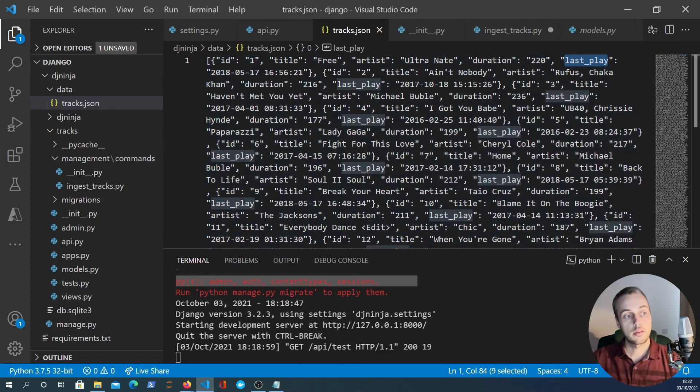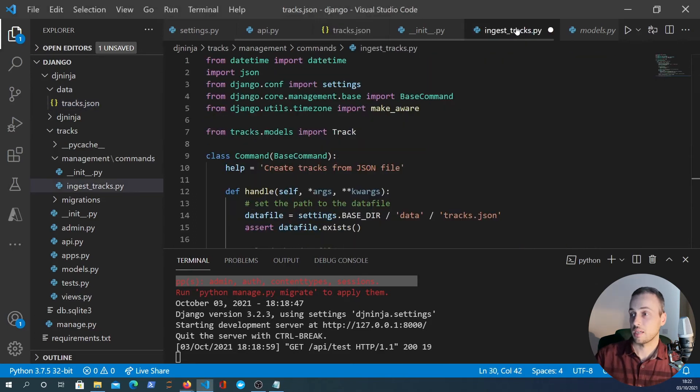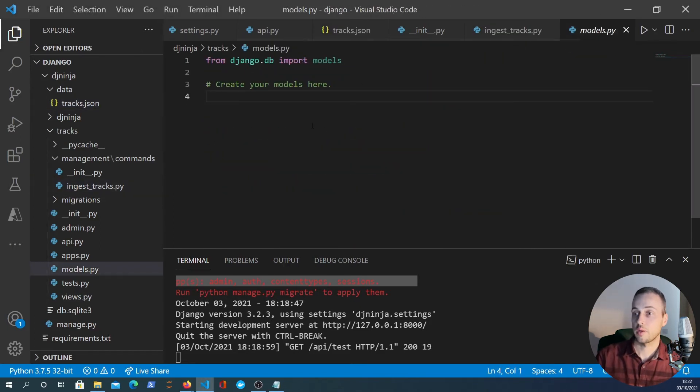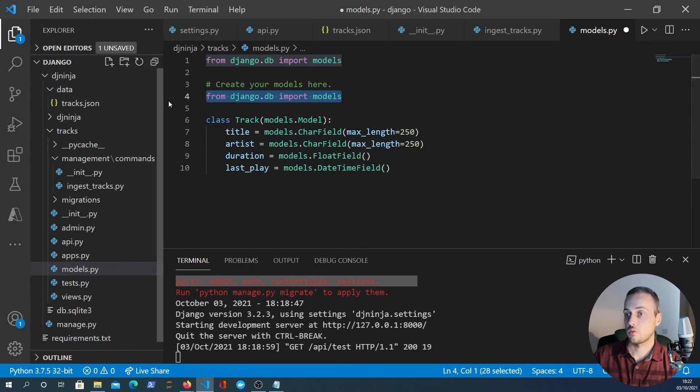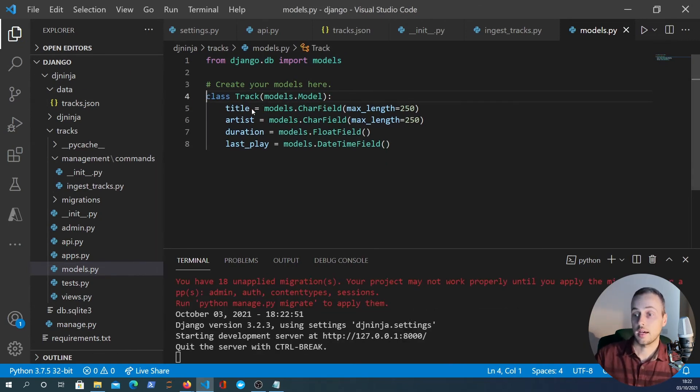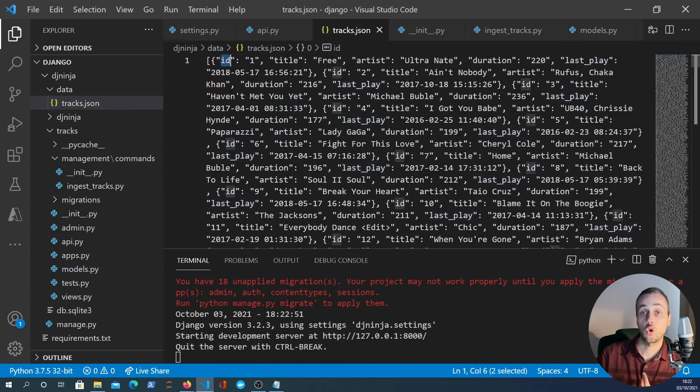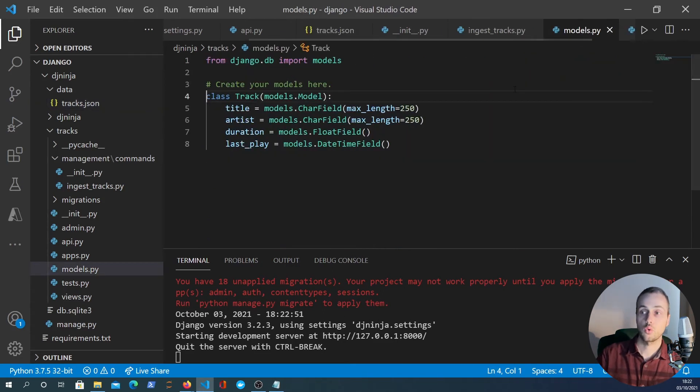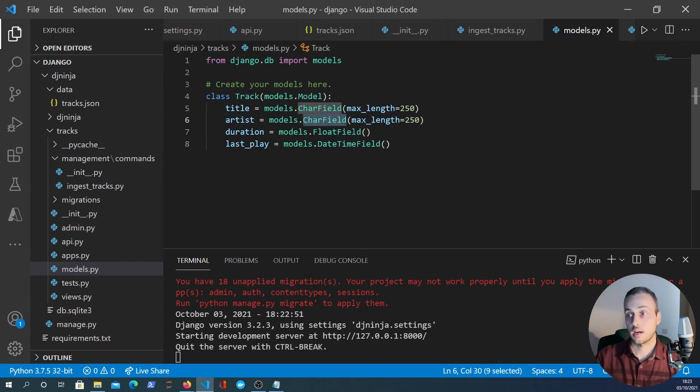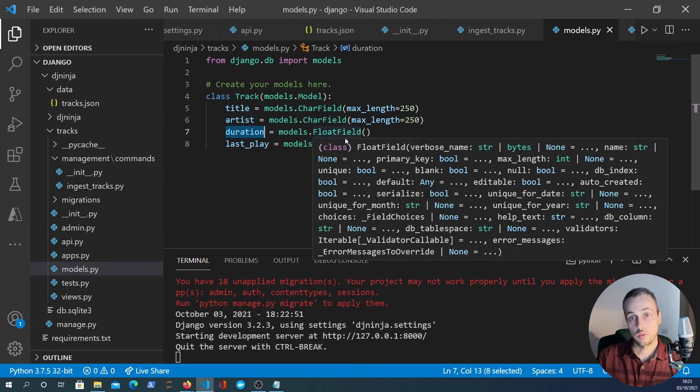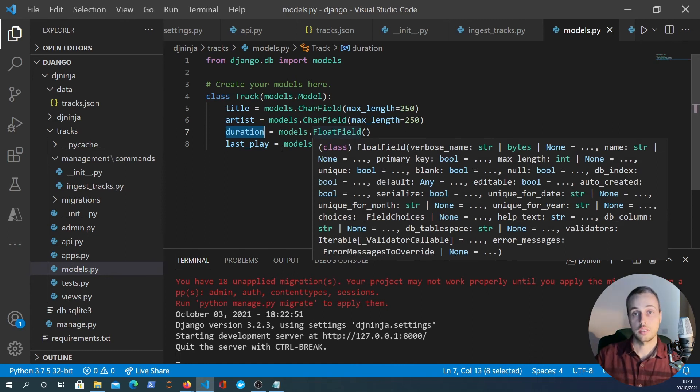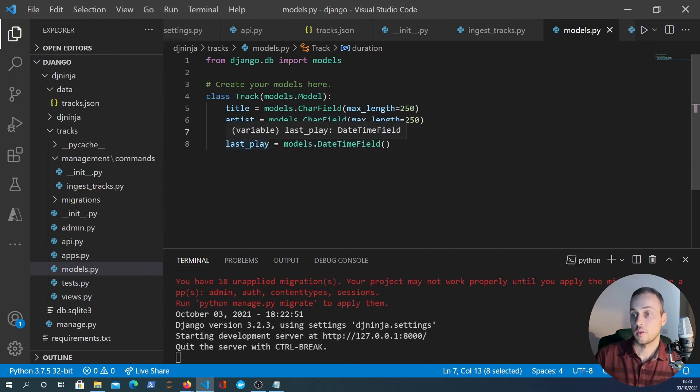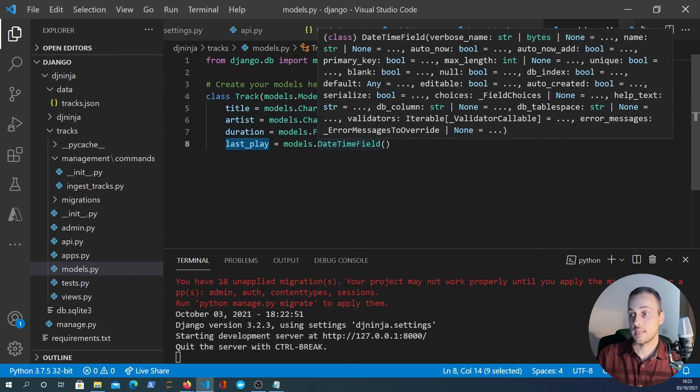So we can create a model and I'm going to copy paste this to make this a bit quicker here. In the models.py file we create a model called Track and it has four fields here - I said there's five but the ID field is automatically created by Django when you run the migrations. We also have a title and an artist which are both models.CharField. We have duration which is actually a FloatField because the data has for example 200.5 seconds, so it's a float. And we also have last_play which is a DateTimeField.